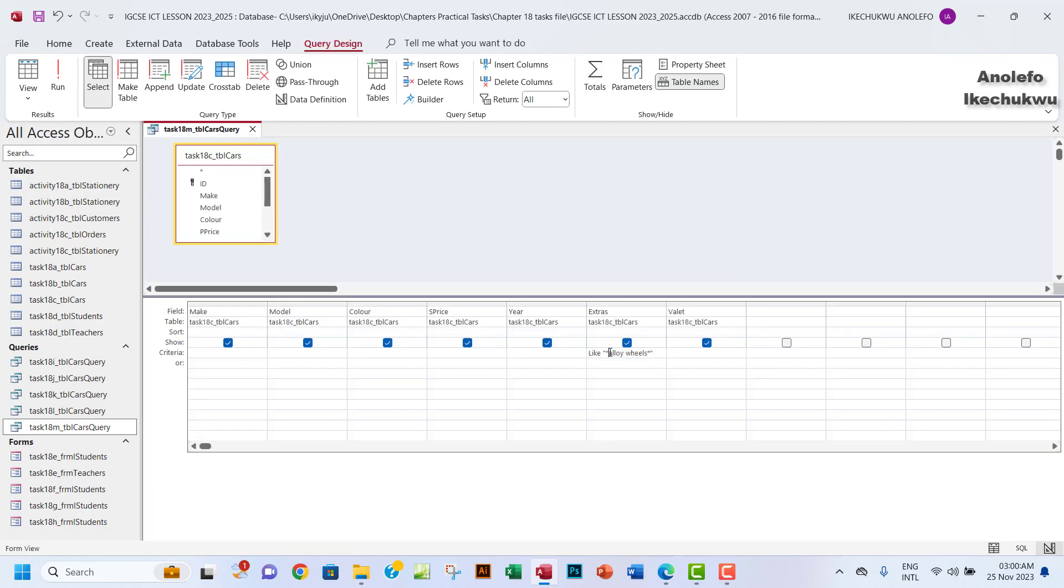The asterisks are used from the beginning and then at the end of the alloy wheels. This will tell Access that any letter or any word or sentence whatever before alloy should be included, and every other one after wheels will be also included. So alloy wheels, anything before alloy wheels or after alloy wheels will be included.